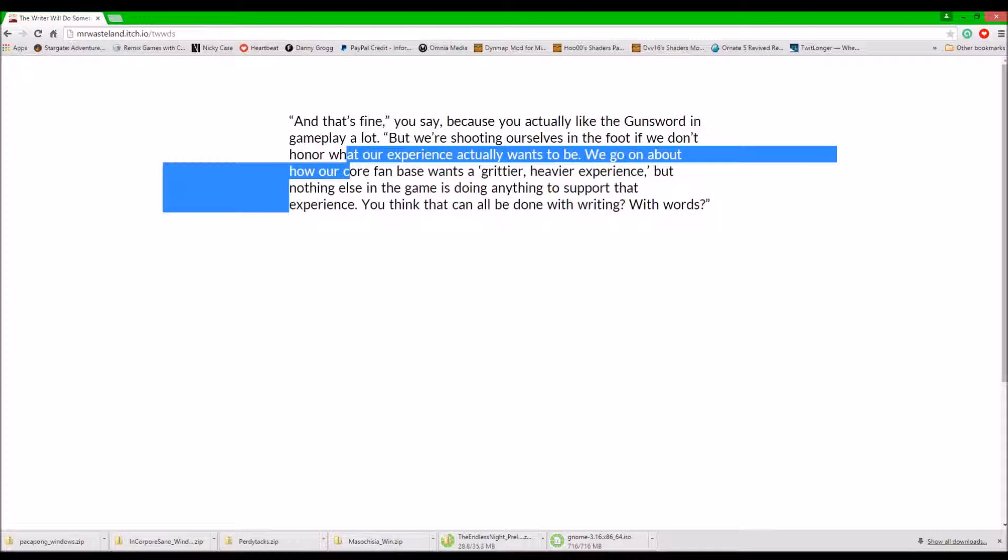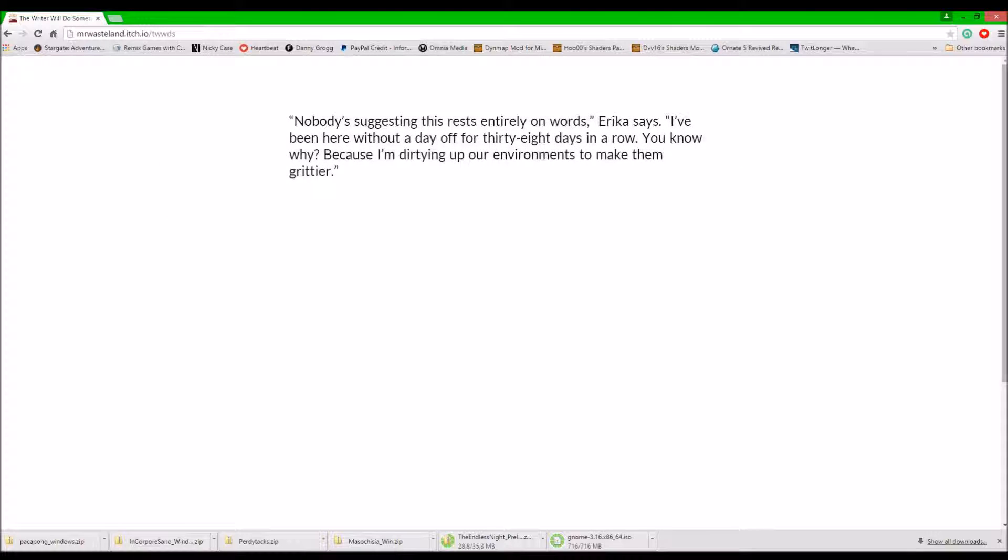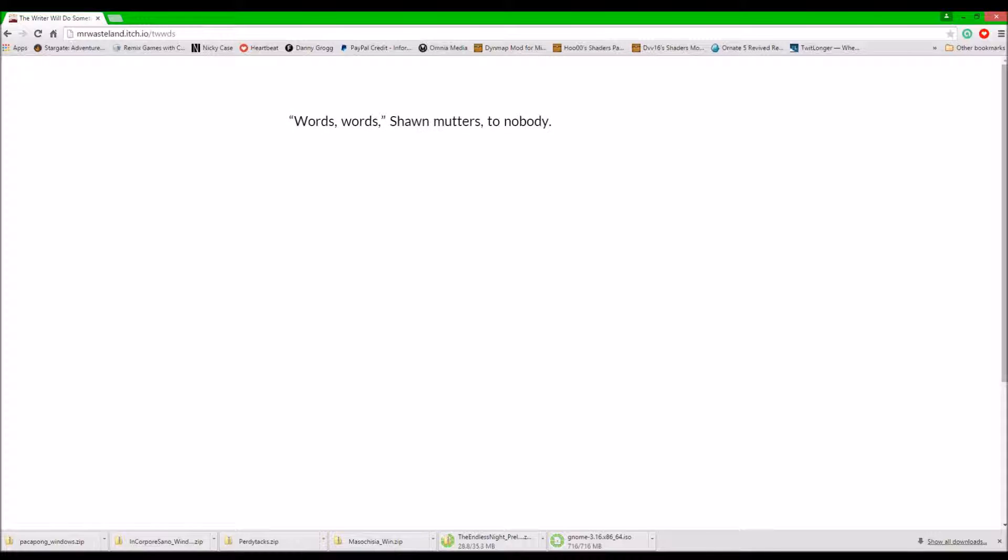We go on about how our core fan base wants a grittier, heavier experience, but nothing else in the game is doing anything to support that experience. You think that all can be done in writing? With words? No one's suggesting this rests entirely on words. Erica says, I've been here without a day off for 38 days in a row now. But you know why? Because I'm dirtying up our environments to make them grittier.